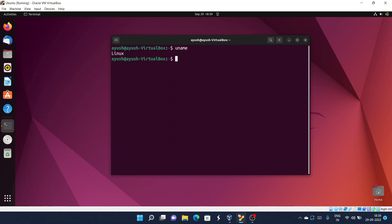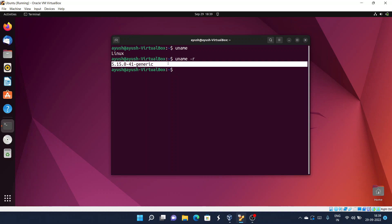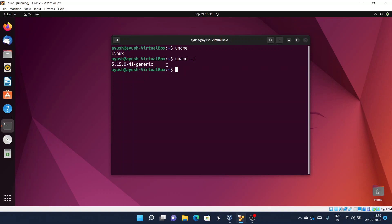To see the kernel release, we use the -r option. As you can see, the current kernel release version on this machine is 5.15.041-generic. That's how you get the kernel release information.